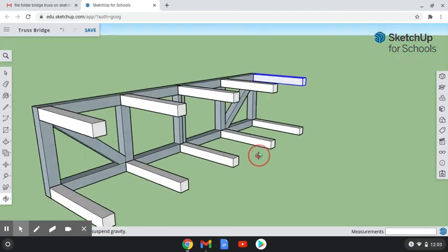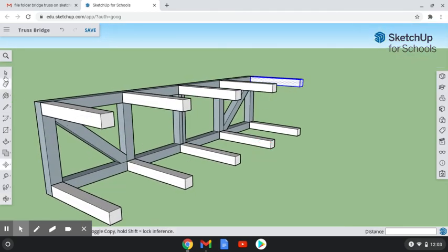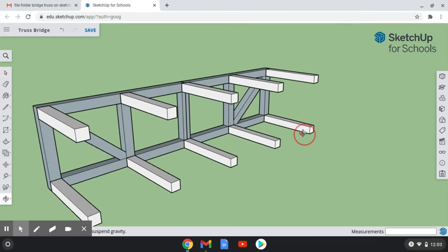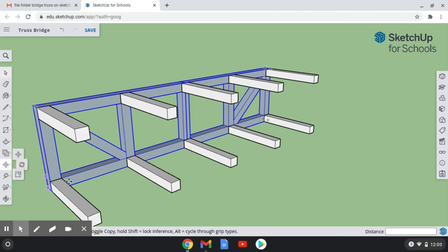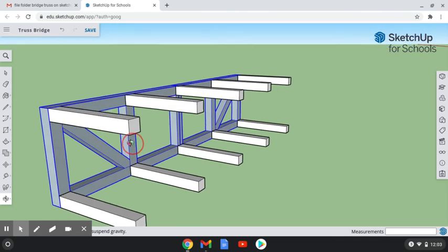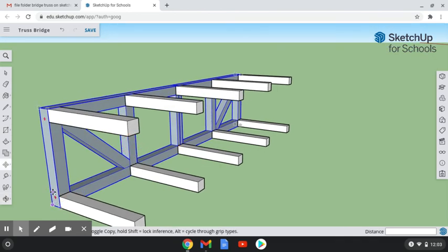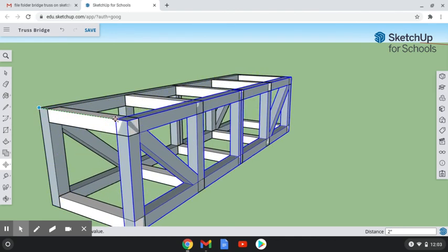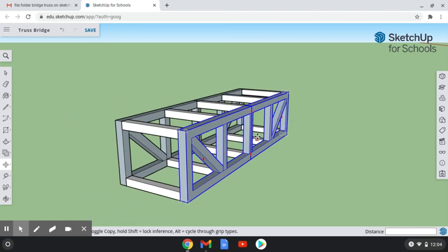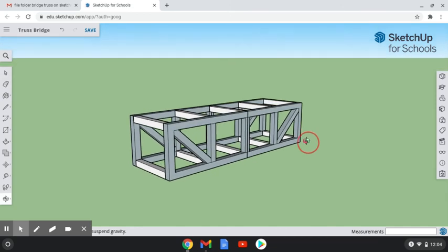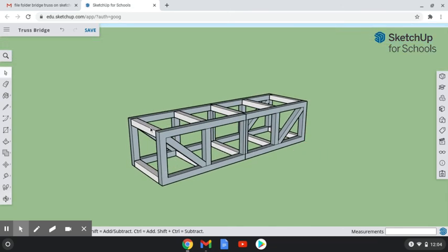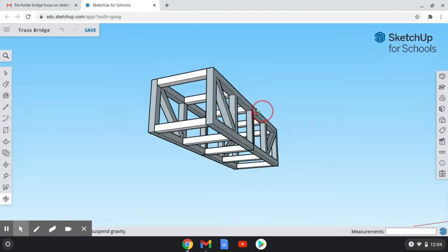Now that we have all cross members at both the bottom and the top of our bridge, the only thing left to do is duplicate our side view and place it on the opposite side of the bridge. We're going to select our side view, click Move, then hit Control to duplicate. We want to carefully select the farthest point out on the side view, then drag it and snap it to the edge of the cross member. Now we have both side views and cross members at the top and bottom — our bridge is all set.